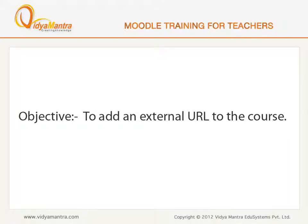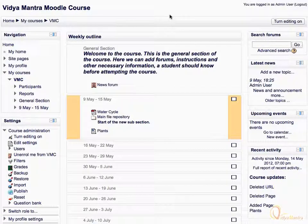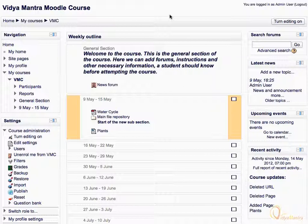In this lesson, we will learn to add an external URL to the Moodle course. URL resource can be used to point to other important information available outside your Moodle course.